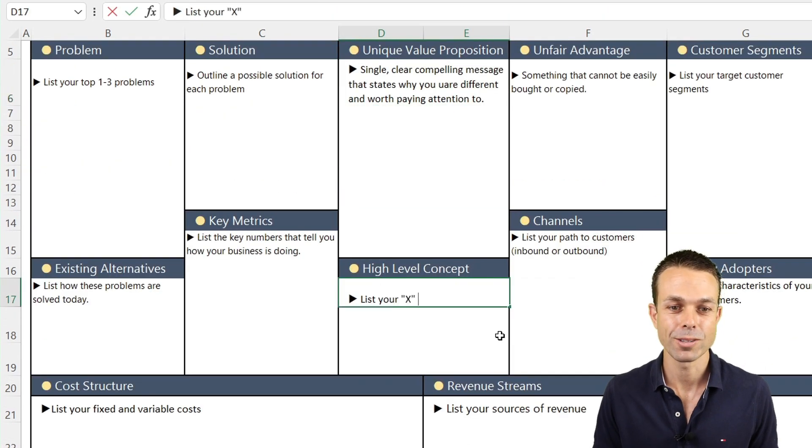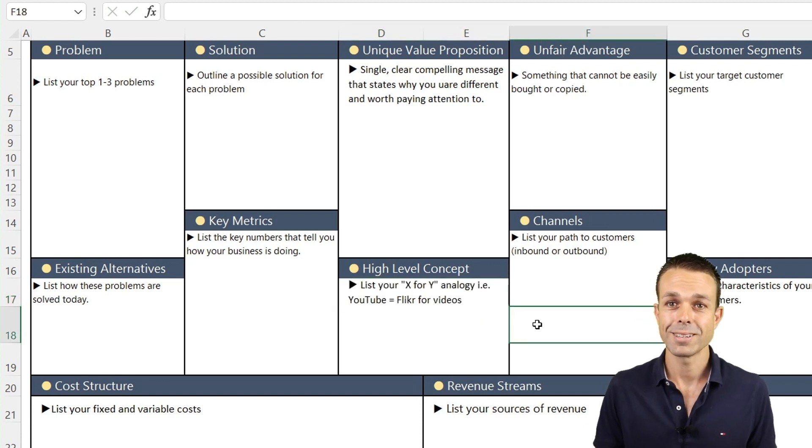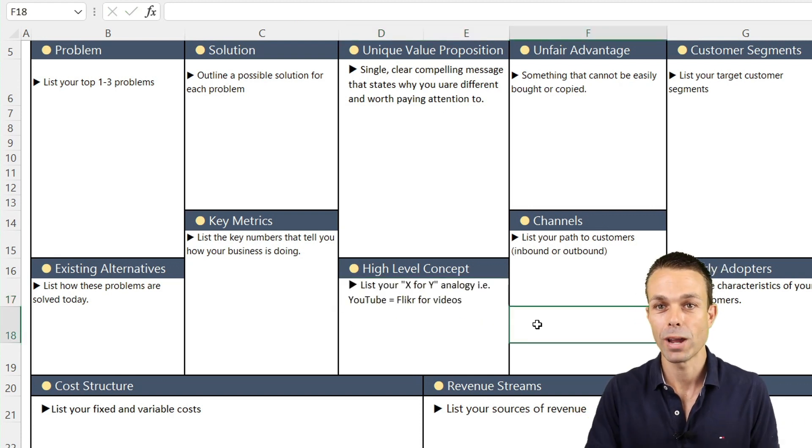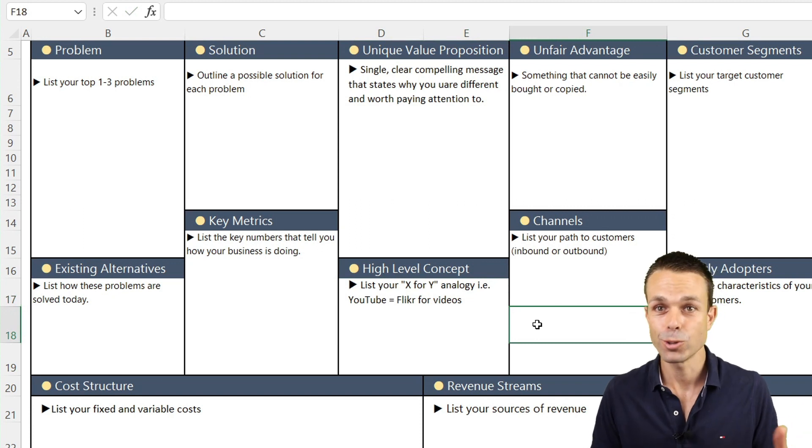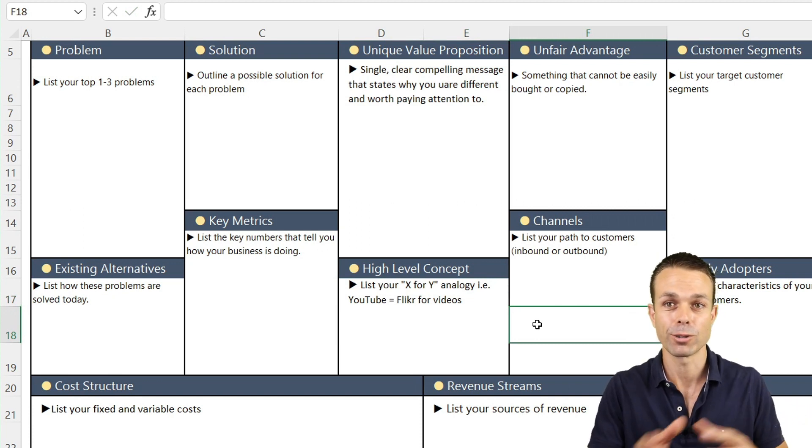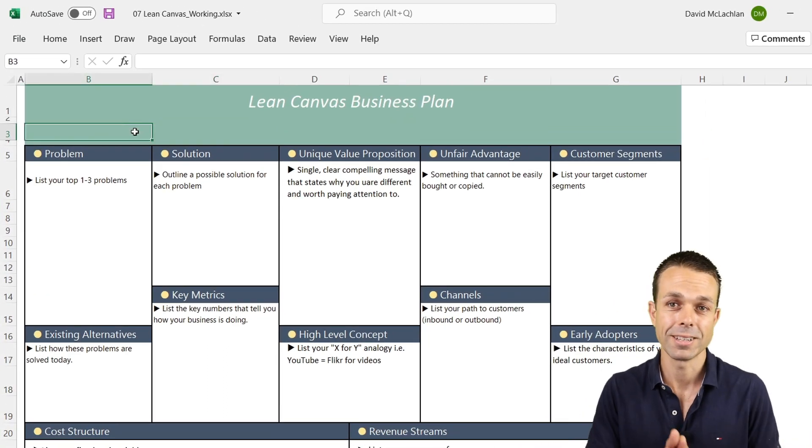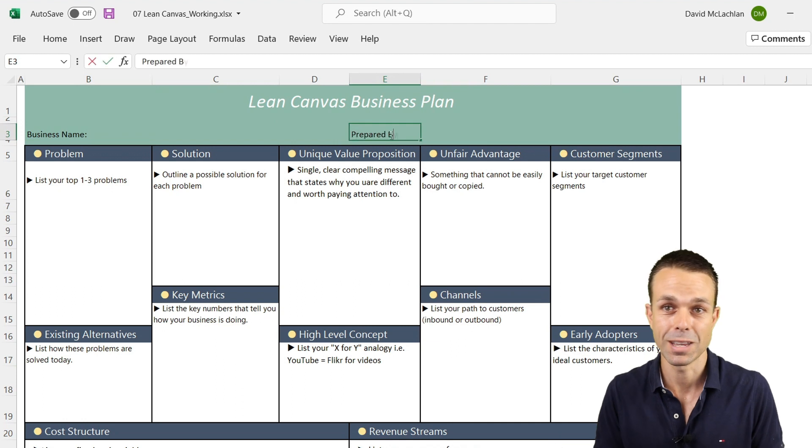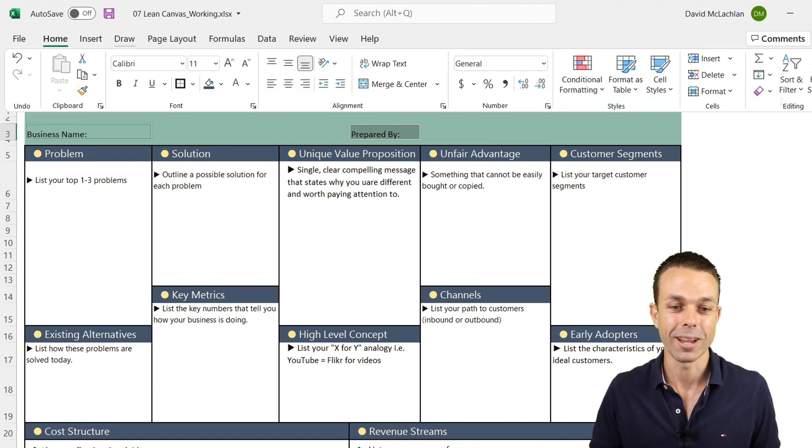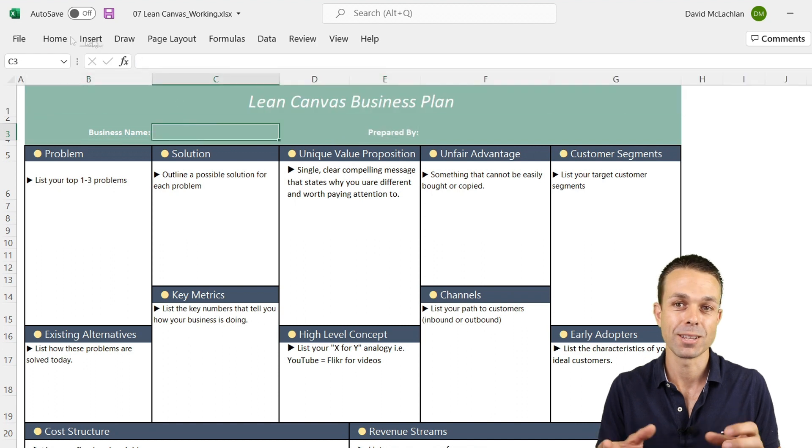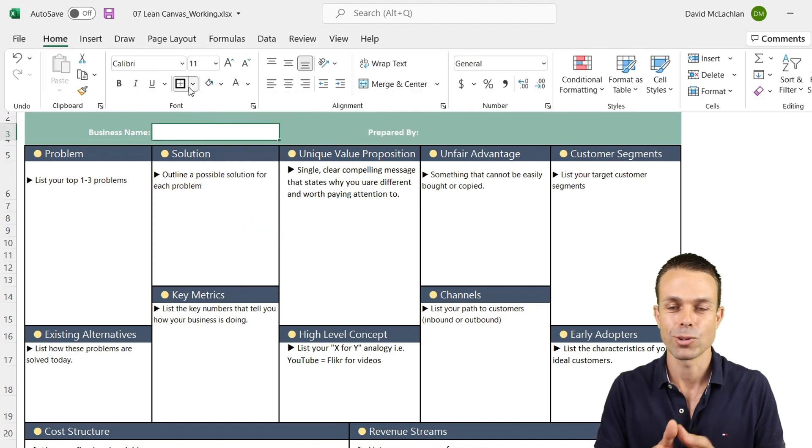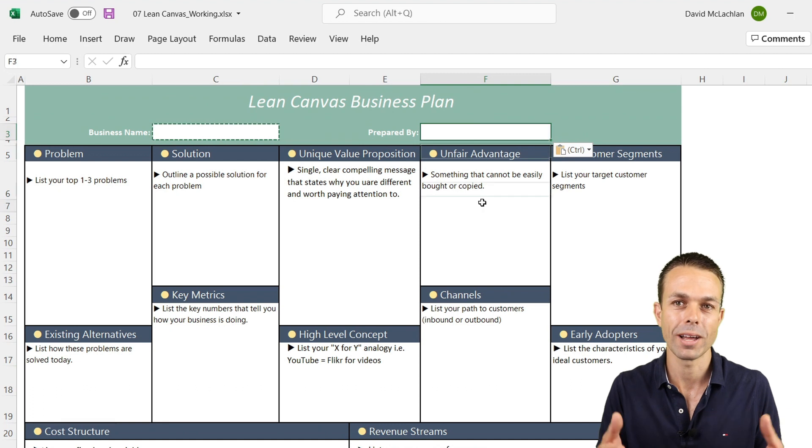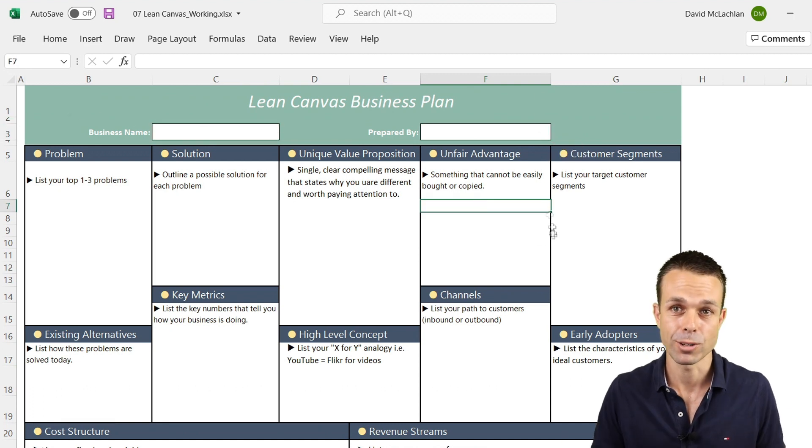This is the high level concept of our lean startup. This is where we list our X for Y. So the X of Y, for example, YouTube might be the Flickr for videos. Netflix is the online video store, the online Blockbuster for example, back in the day when they were creating that. And so what is the analogy that people can really get behind so that they can understand where it fits? What does it look like currently? But how is it different as well?